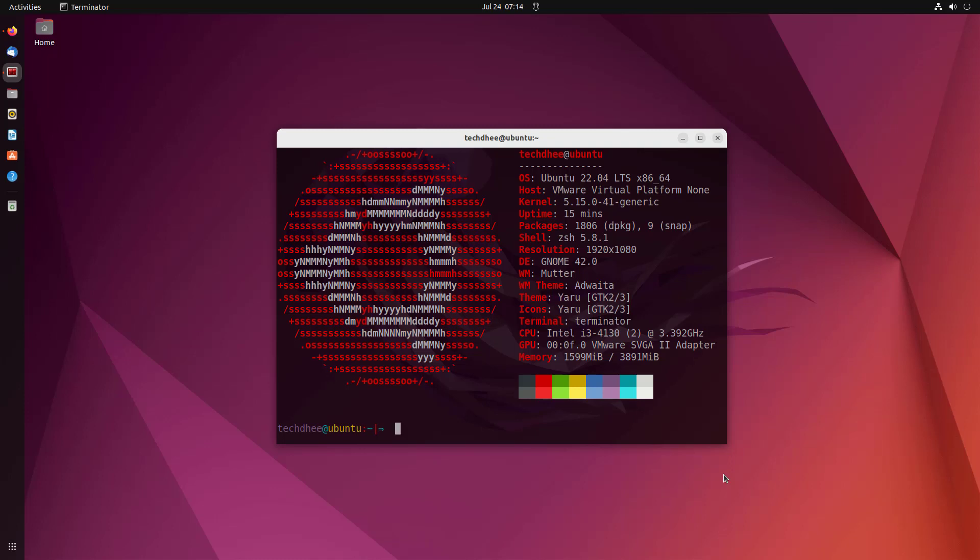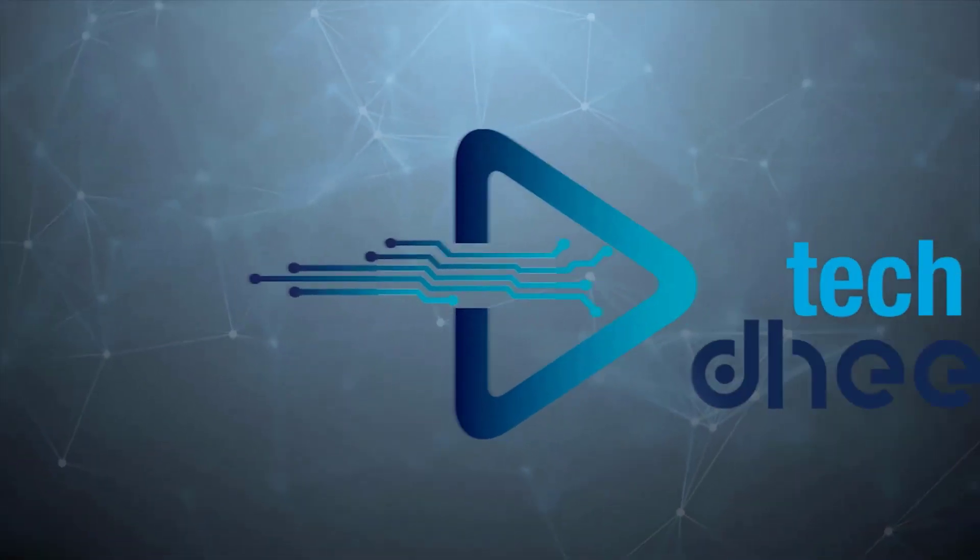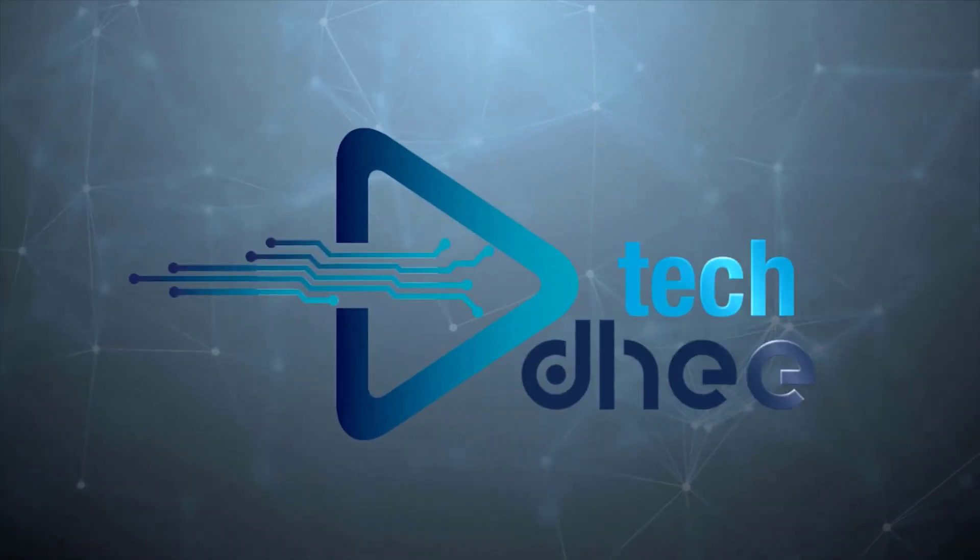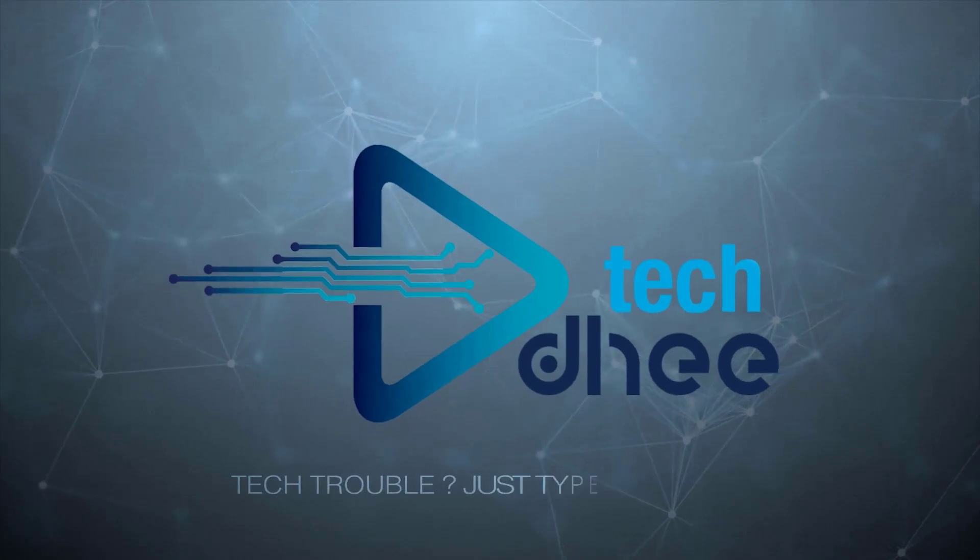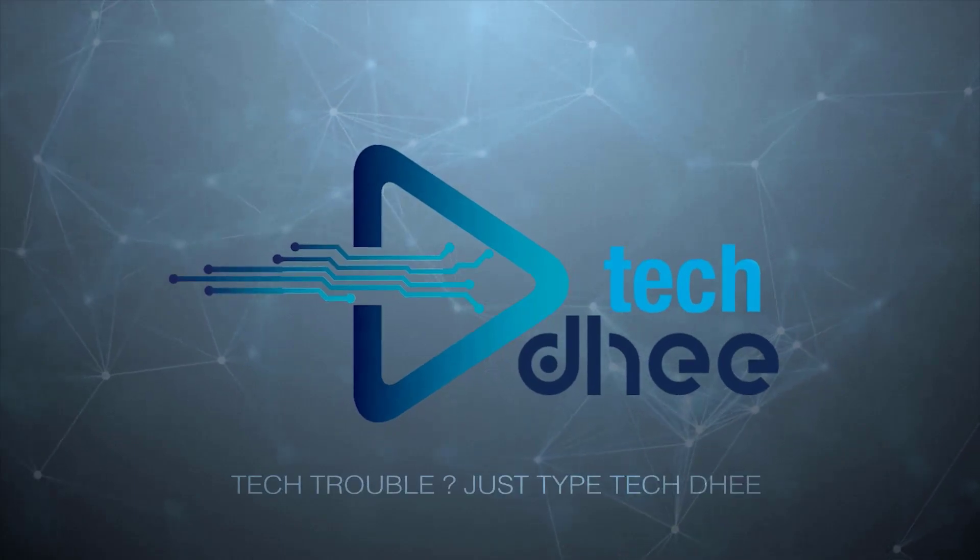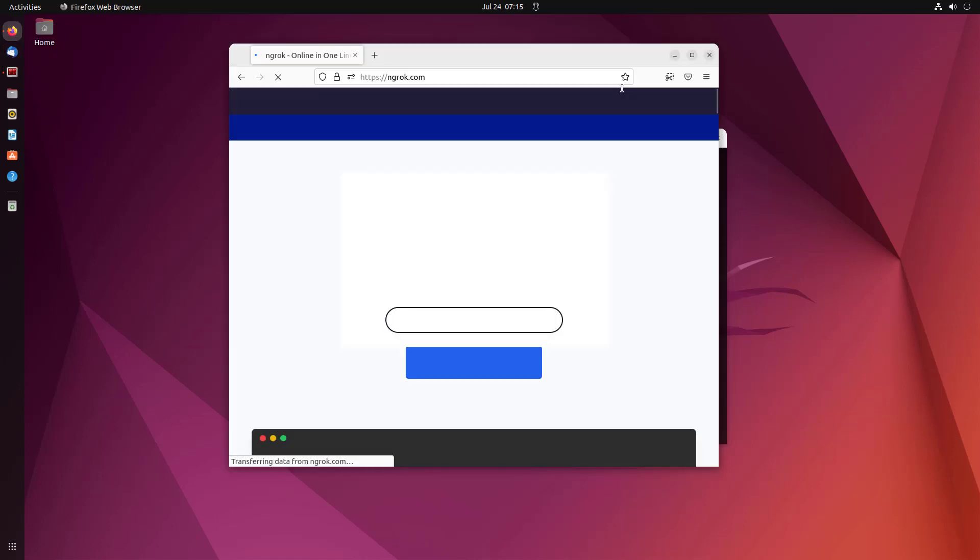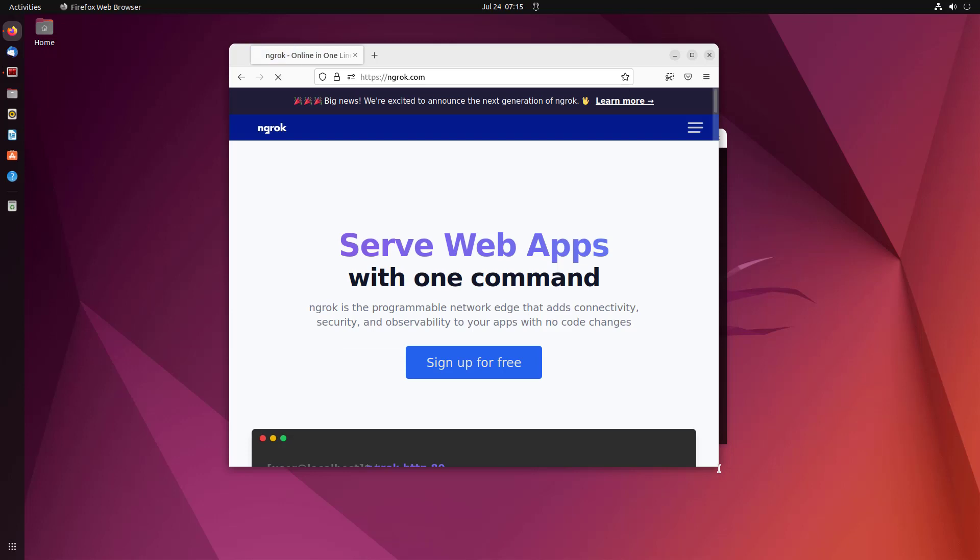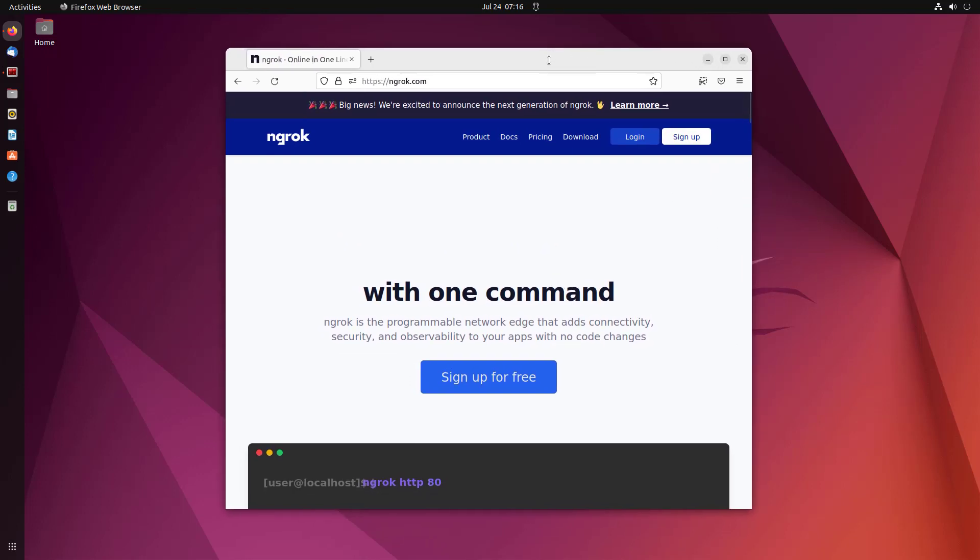Let's start. Ngrok allows you to expose a web server running on your local machine to the internet. Just tell ngrok what port your web server is listening on.